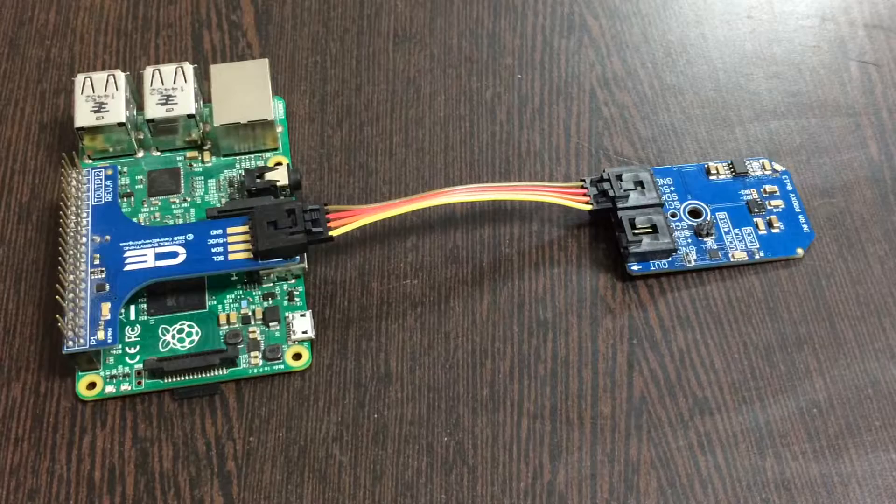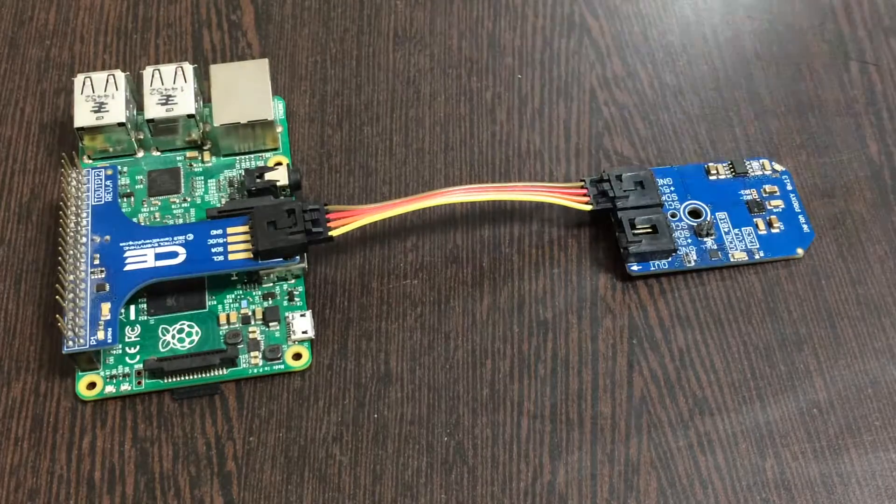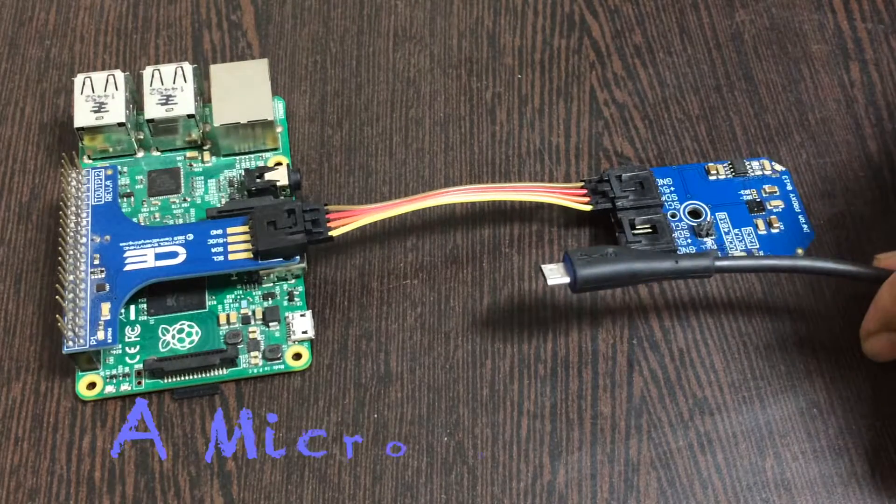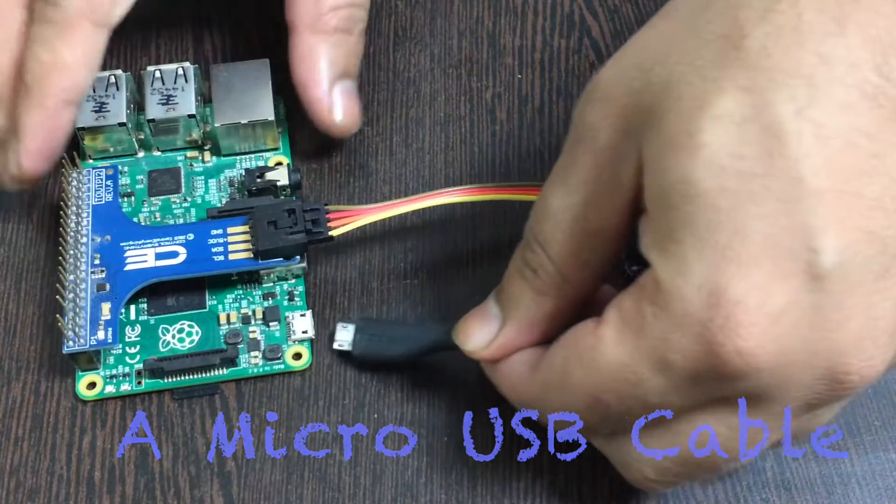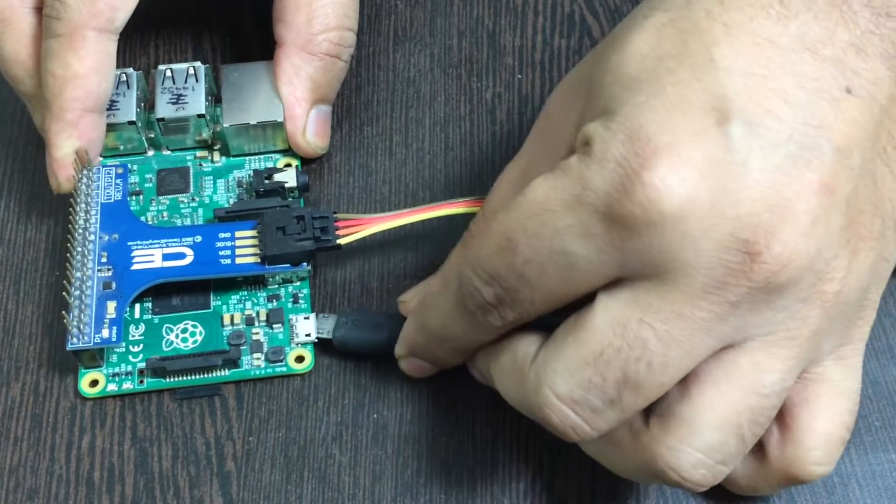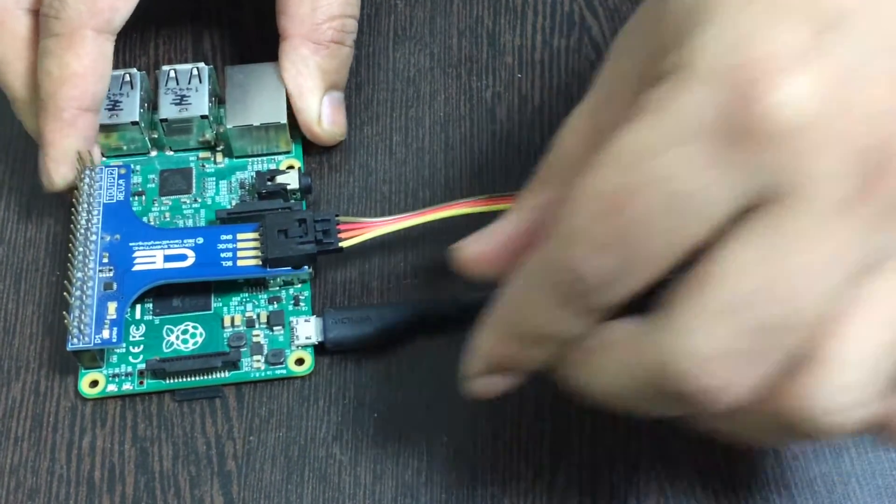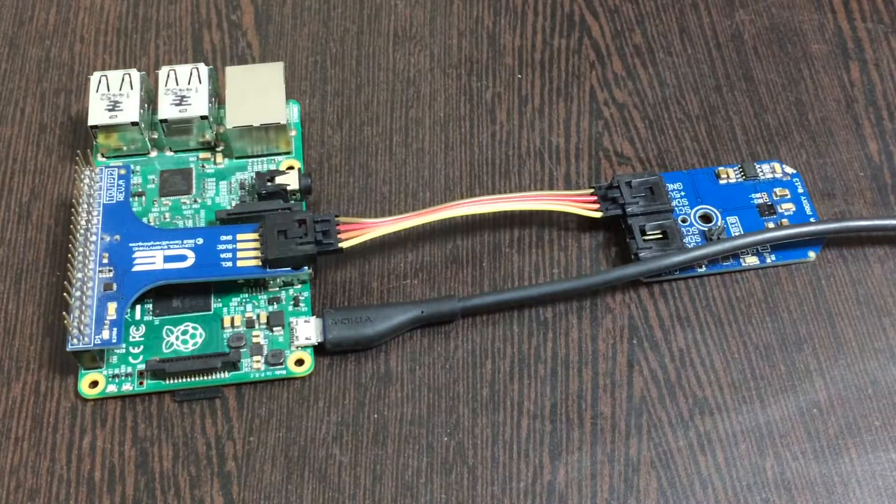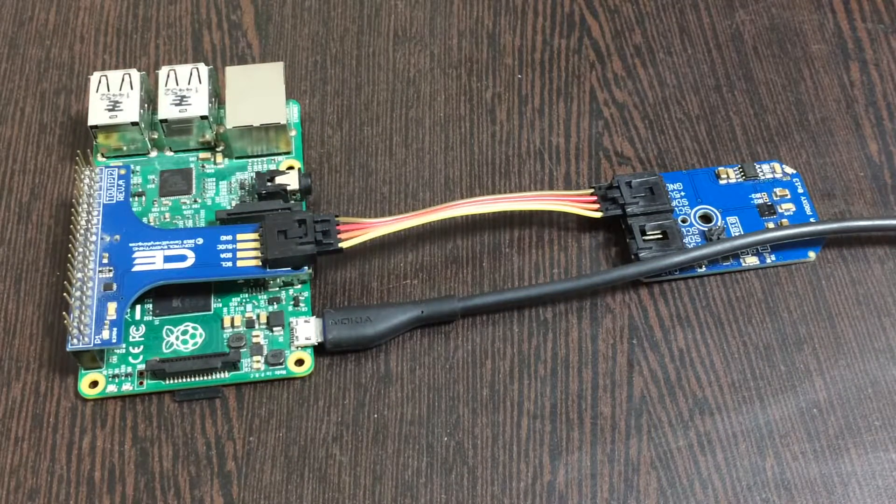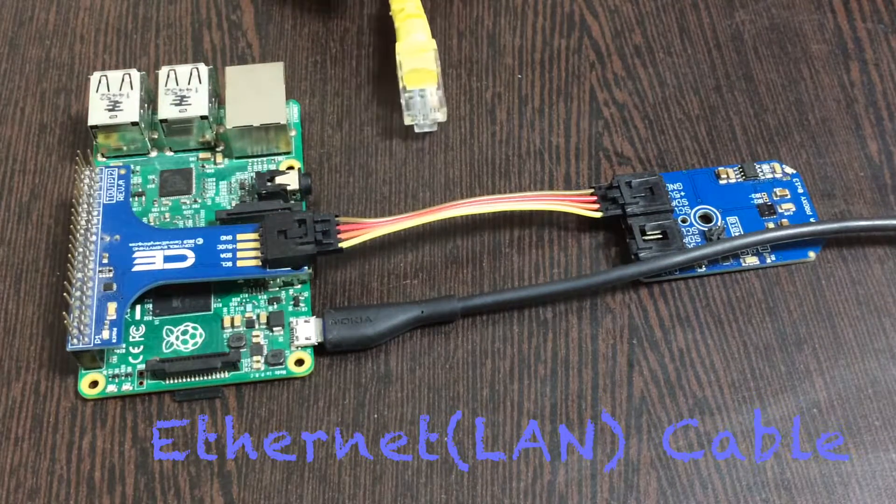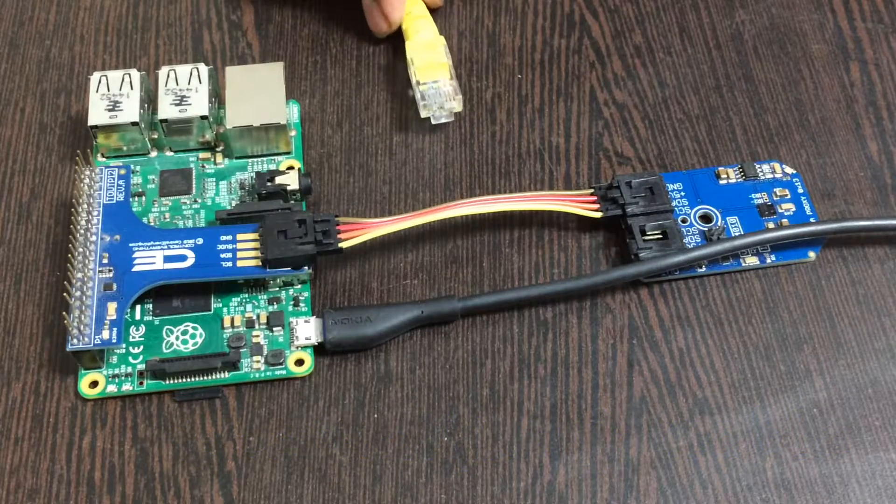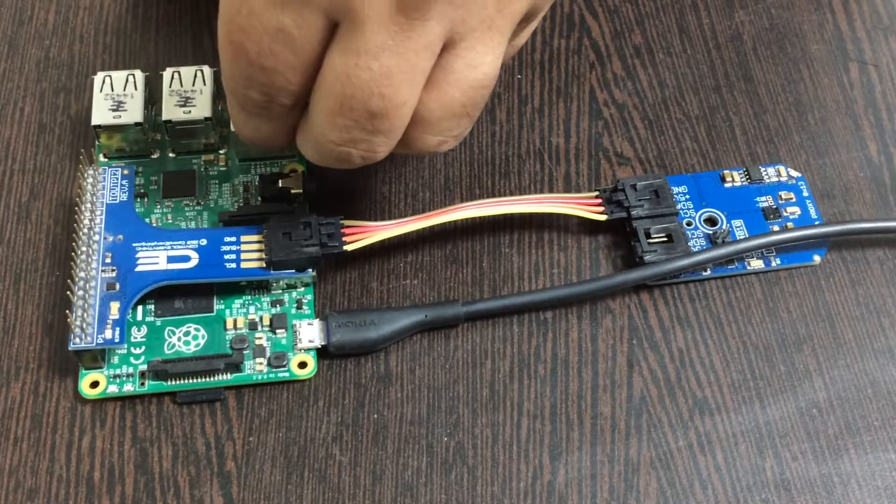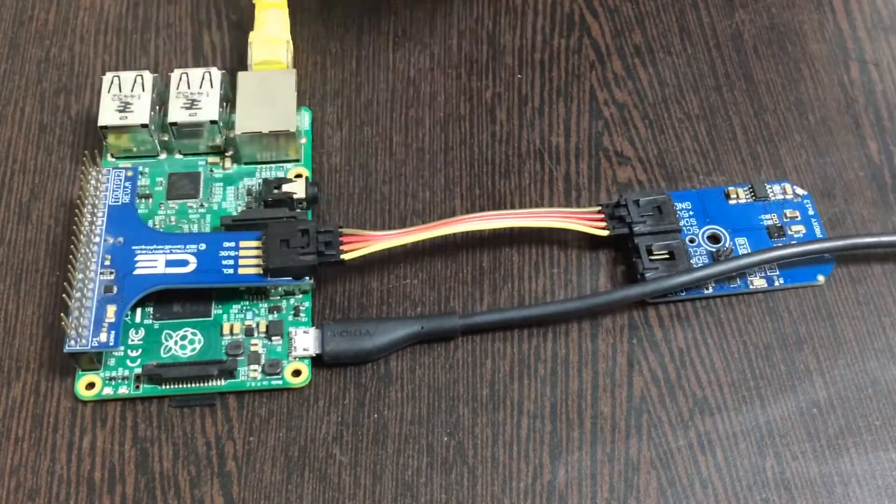Now we need to power up our Raspberry Pi. Here we need a micro USB cable just like this. Gently insert it over the power jack. The last part is to make an internet connection. For that, we have two ways: the first is an ethernet or LAN cable. Gently put it over the ethernet jack.